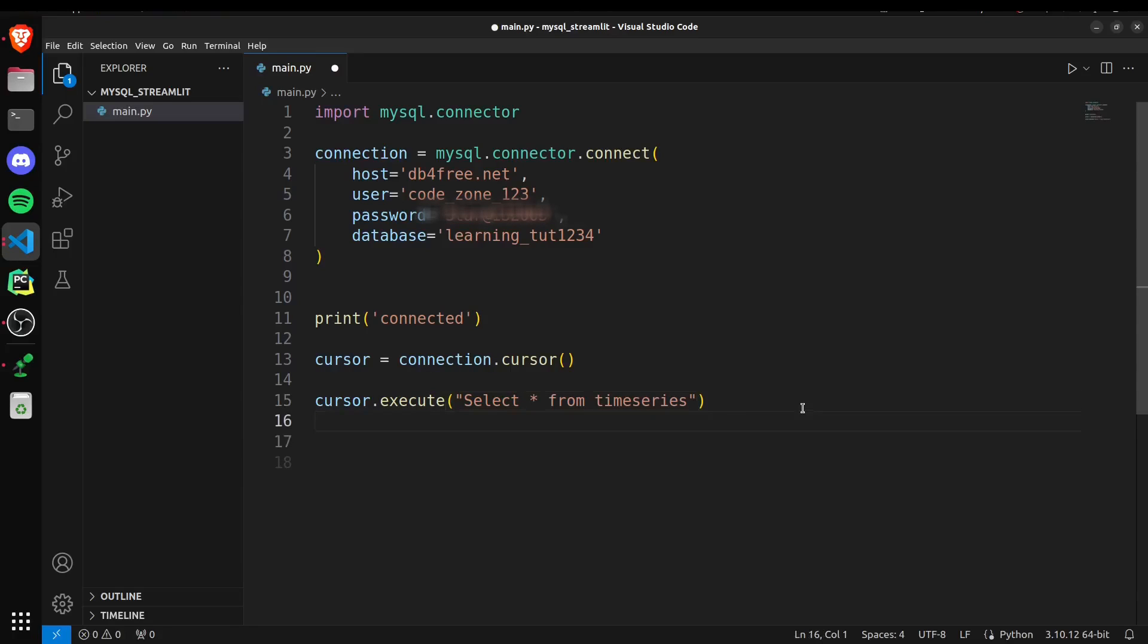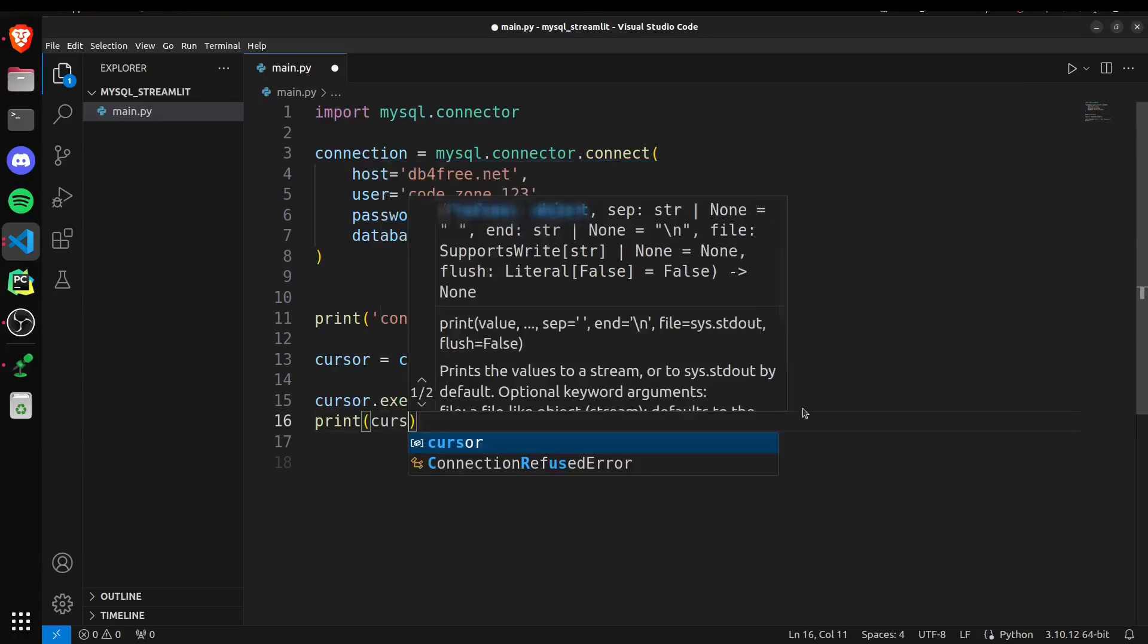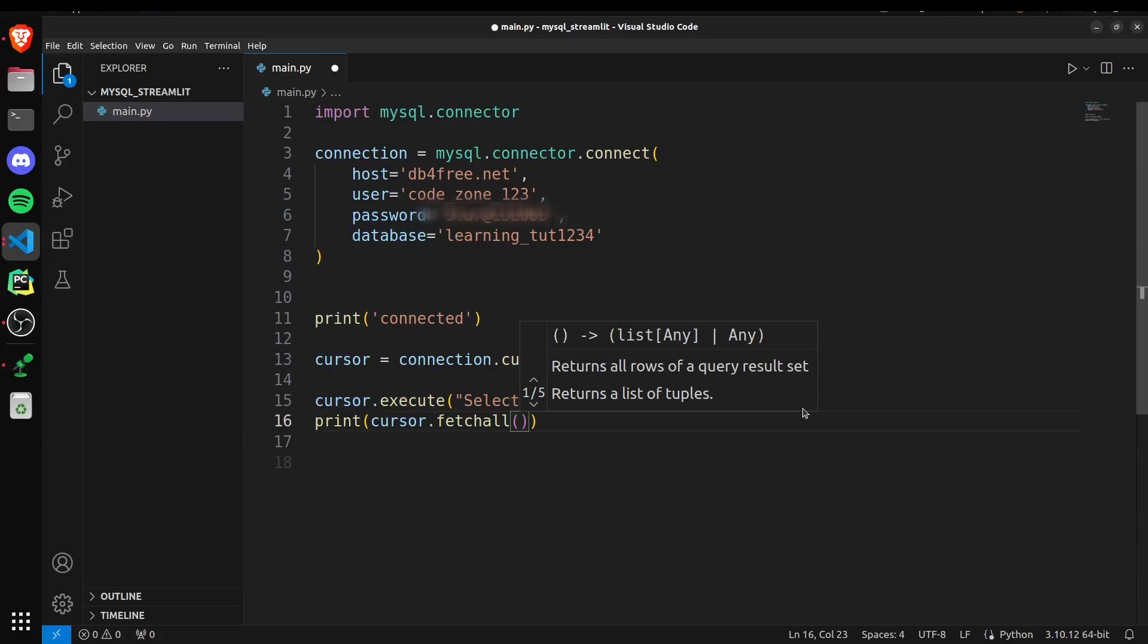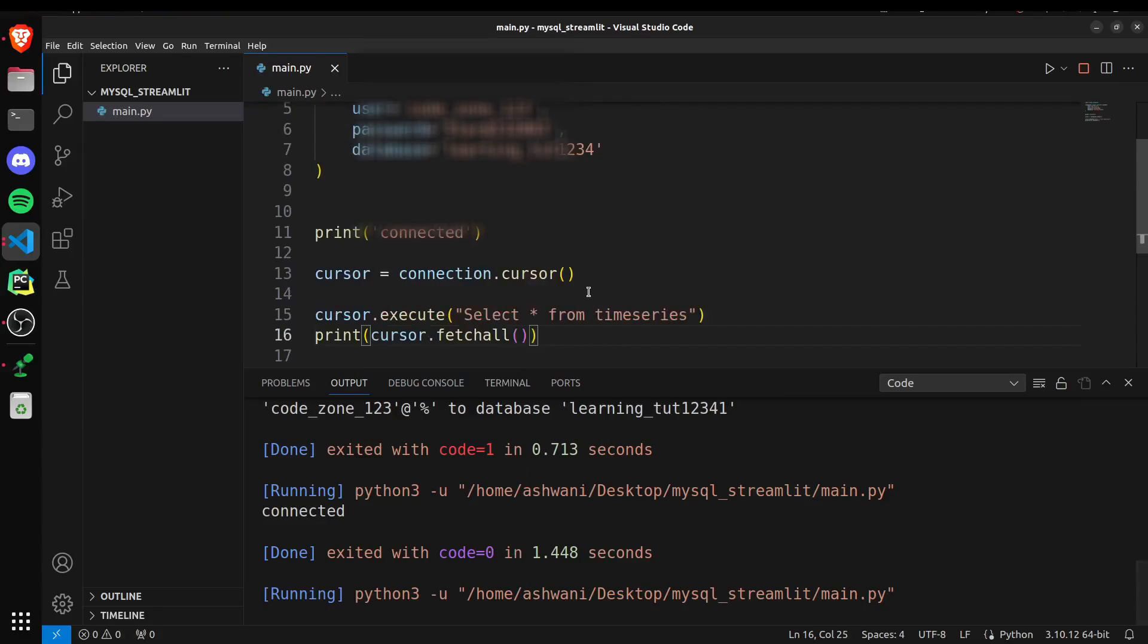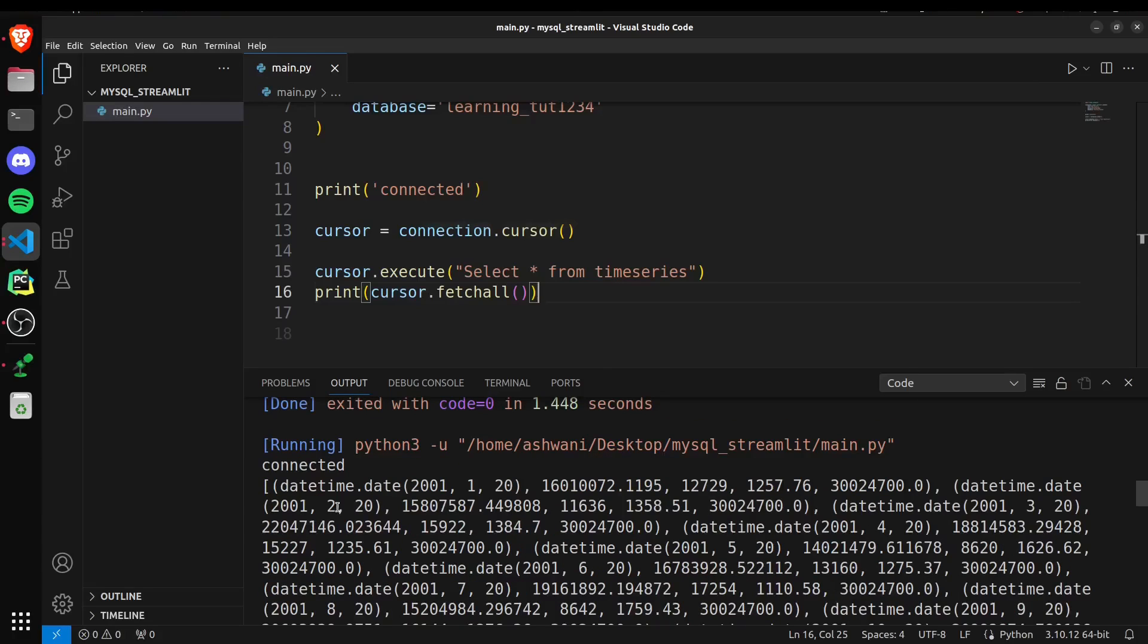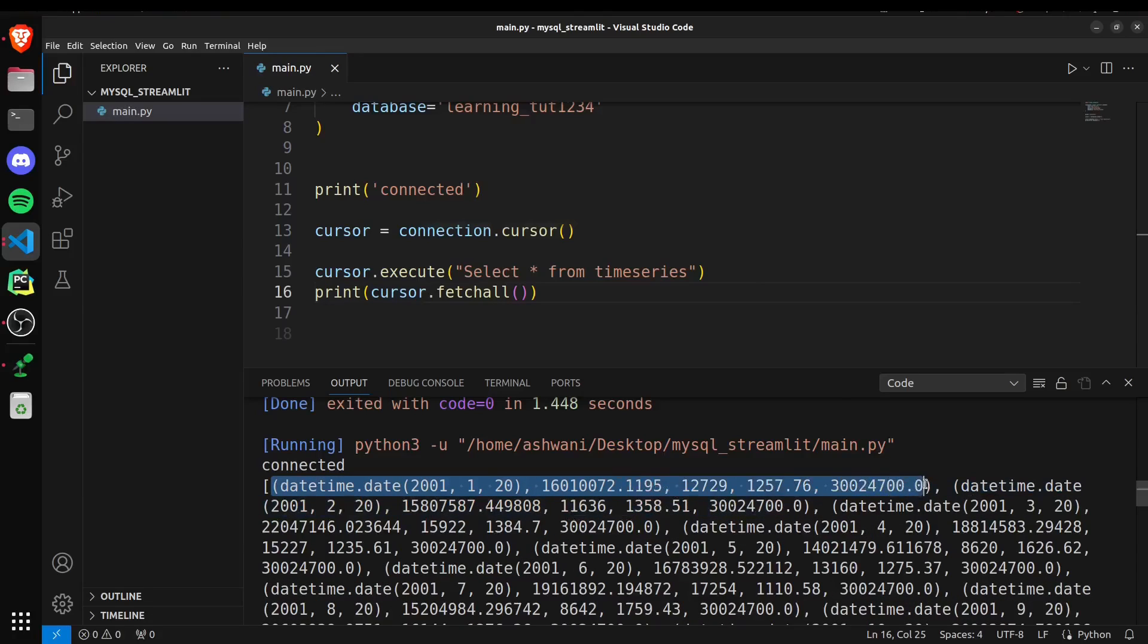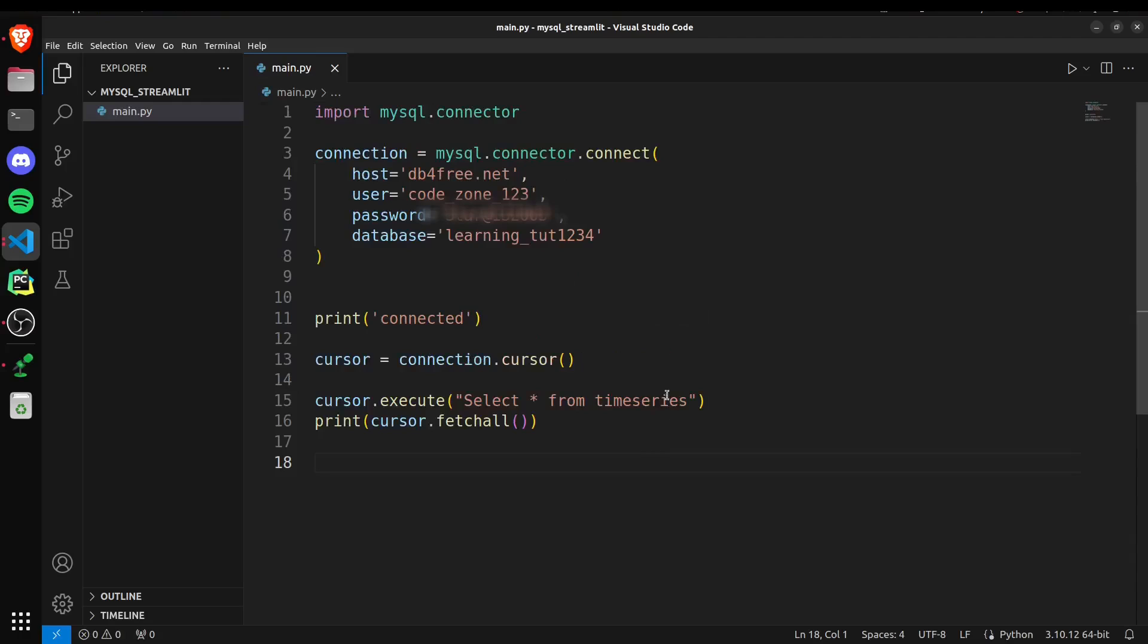To check whether it's working or not, we can try to get some data from it. For getting the data, we will say print cursor.fetch_all. This is a method which we use for getting all the data inside this table. If I save and rerun it, then we should hopefully see the data for our database. Yeah, you can see we are getting a list of tuples here with each tuple representing a row. So that's working pretty well. With all these details, we can move on to the Streamlit part.